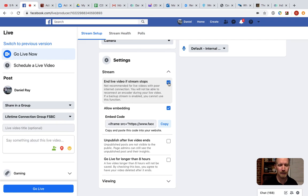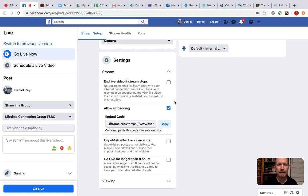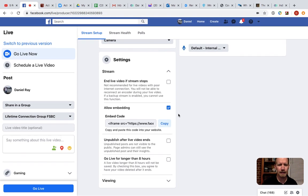Checked means that if you have an internet connection interruption, that the video is automatically over. And unchecked means it's going to try and reconnect you as soon as you get connection established back.